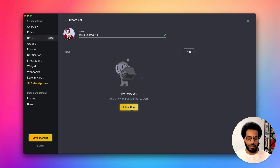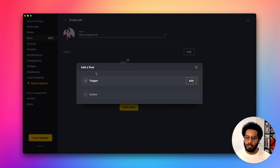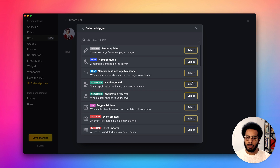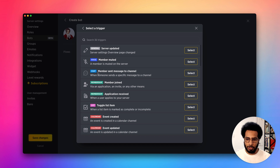Let's go ahead and add a flow. Each flow needs a trigger and an action. Let's go ahead and add our trigger. We got quite a few options here. I want my bot to be able to recognize the message, so I'm gonna go with this trigger here — Member sent message to channel.